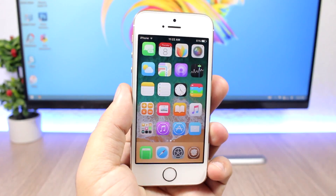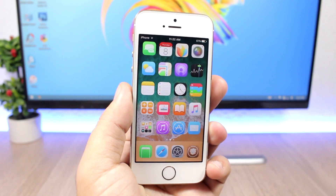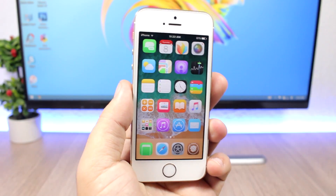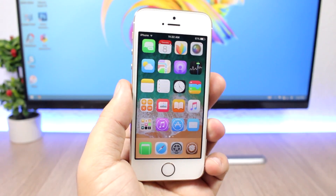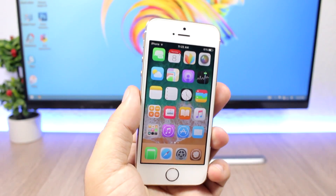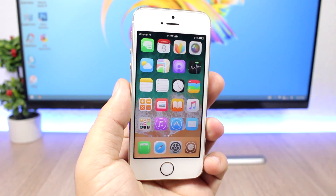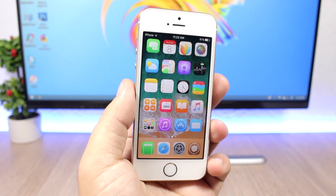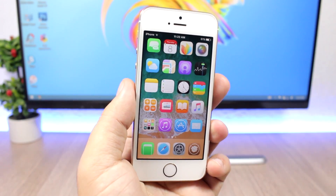Hey, what's going on everyone? This is Arius. In today's video I will show you guys the best jailbreak tweaks for the first week of June 2017.